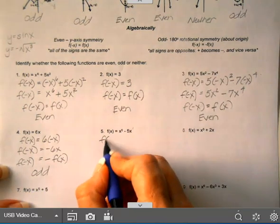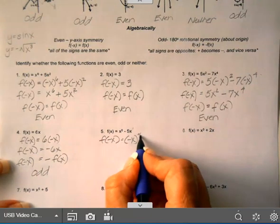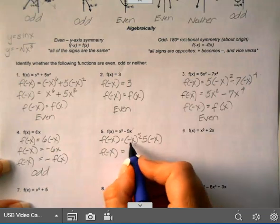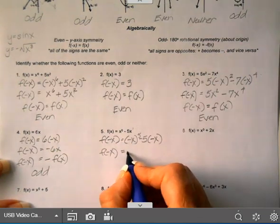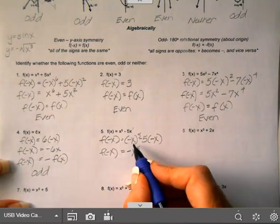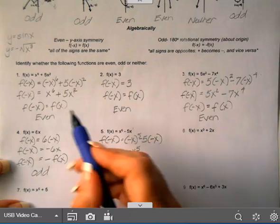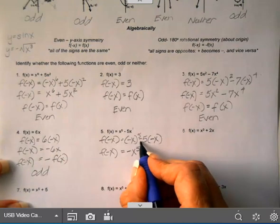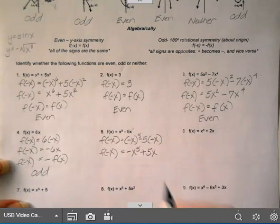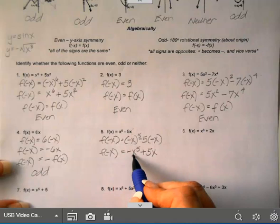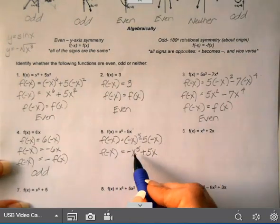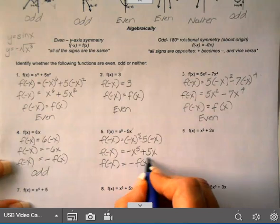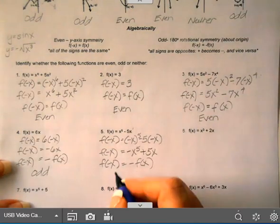On the next one, f(−x) equals (−x)⁵ minus 5(−x). A negative to an odd power is negative, so this gives negative x⁵. And 5 times negative x gives plus 5x. Notice this is exactly opposite the original function on each term: the original was minus 5x, now it's plus 5x. So f(−x) equals the opposite of f(x) — all signs are opposite the original — which means this is odd.